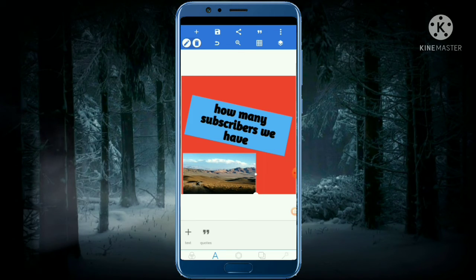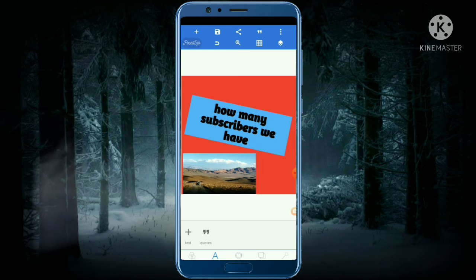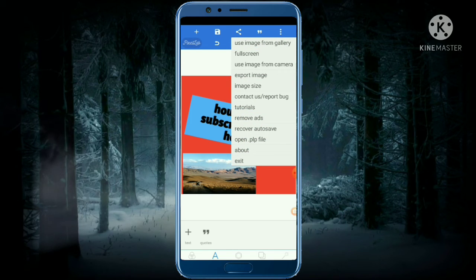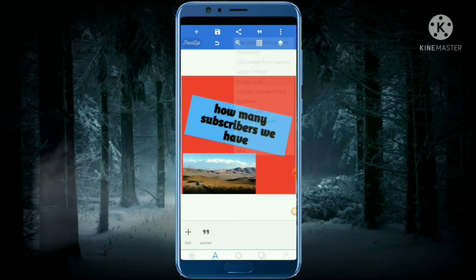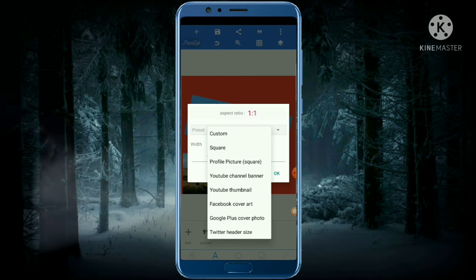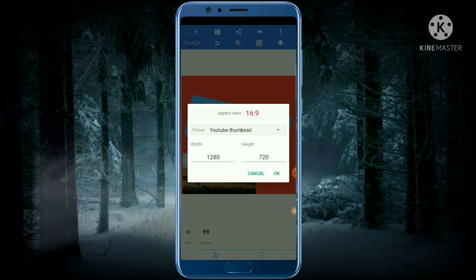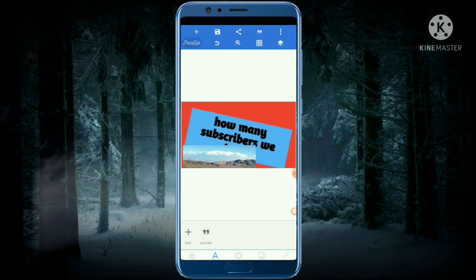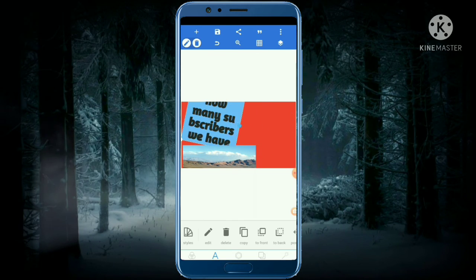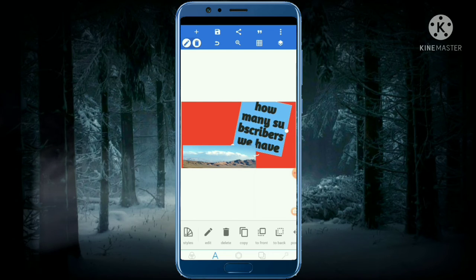Another thing you can do is tap the three-dot menu at the top and select the image size. In case you're making a thumbnail for YouTube, click on YouTube Thumbnail and click okay. Now you have to adjust the size accordingly.